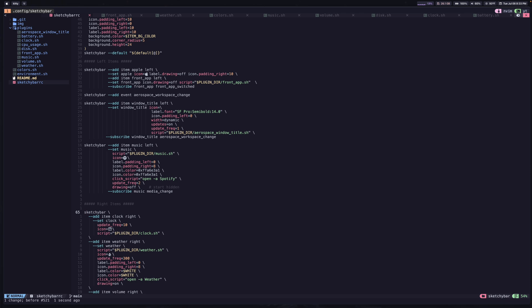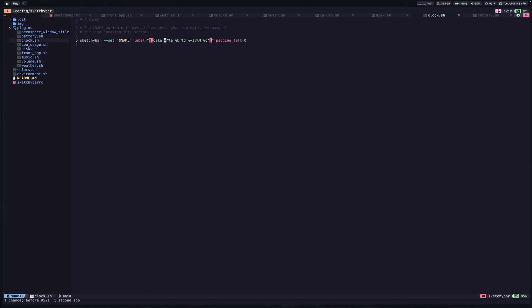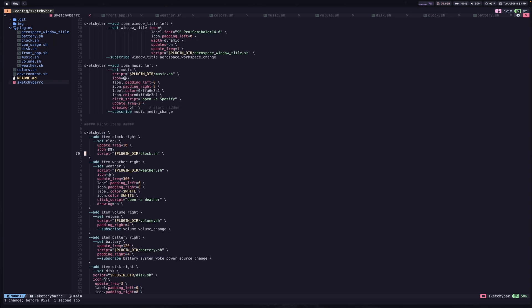So now let's go ahead and talk about the ones that we have on the right side. So the first one on this side is a pretty simple one for a clock. And this is going to update every 10 seconds. It has a calendar icon, which you can see up at the top right of my screen. And it's going to be updated using the clock.sh script. So if we go ahead and take a look at this, all this is doing is a sketchy bar command, where we're setting the label equal to the result of this date command. So this is a very simple one, I don't believe I even came up with this one, it might just be what you get from following the setup guide.